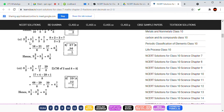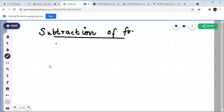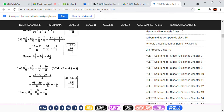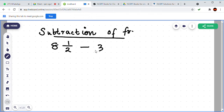We can write the question: 2 and 2 by 3 plus 3 and 1 by 2. And just below, the subtraction question: 8 and 1 by 2 minus 3 and 5 by 8.